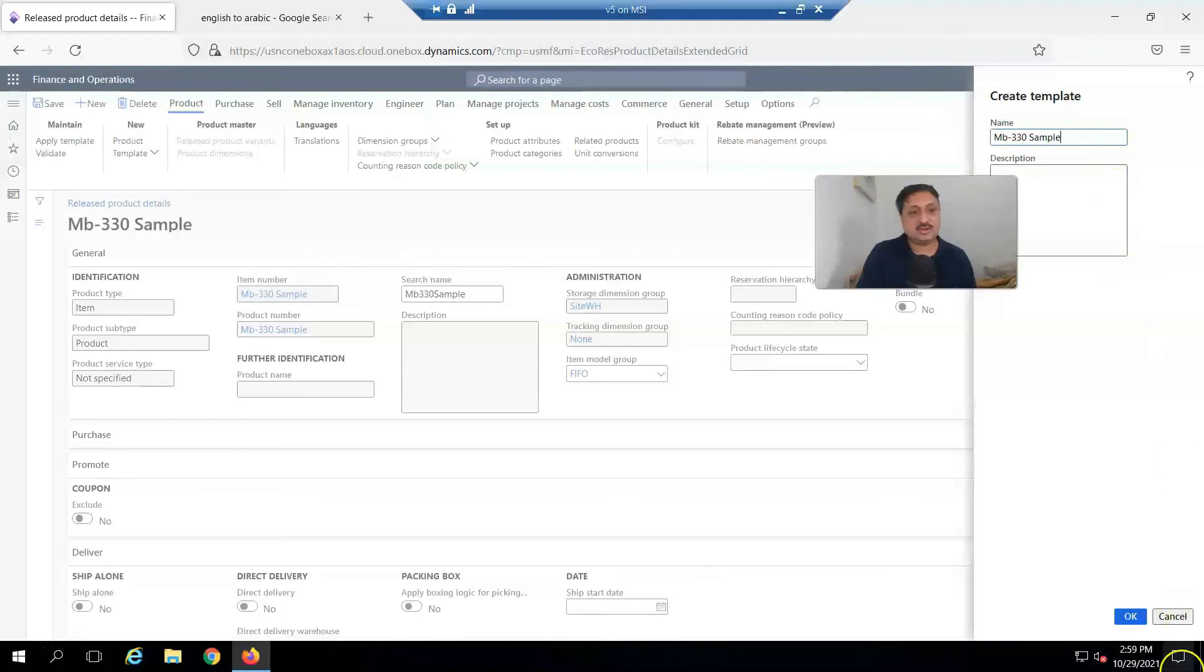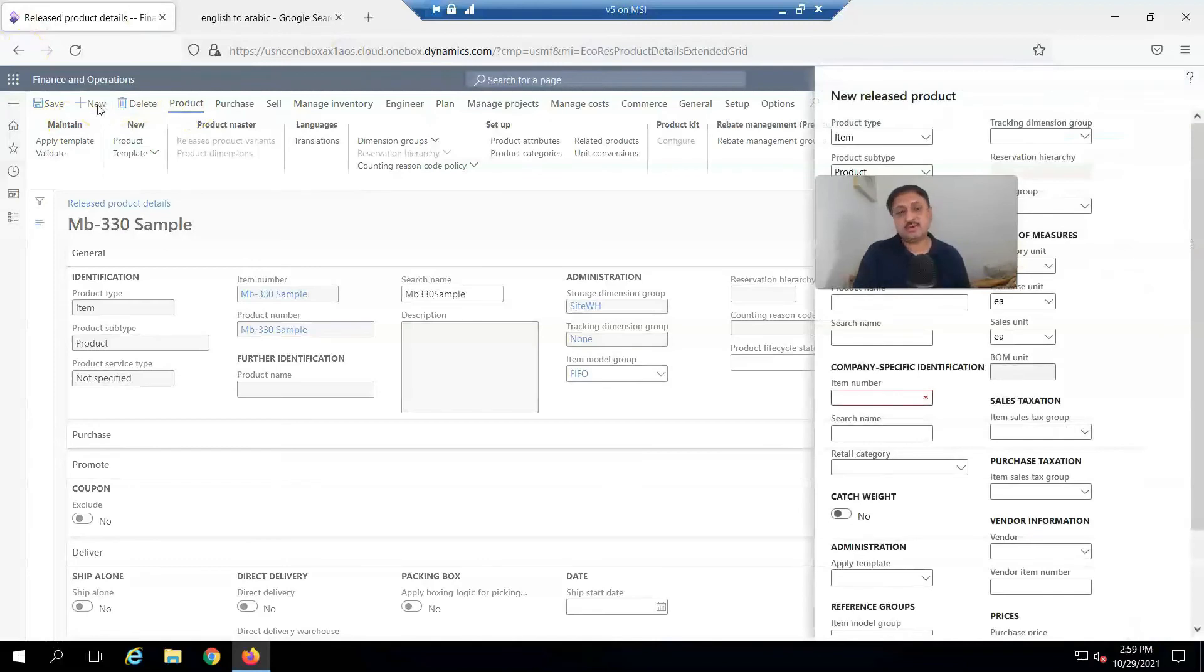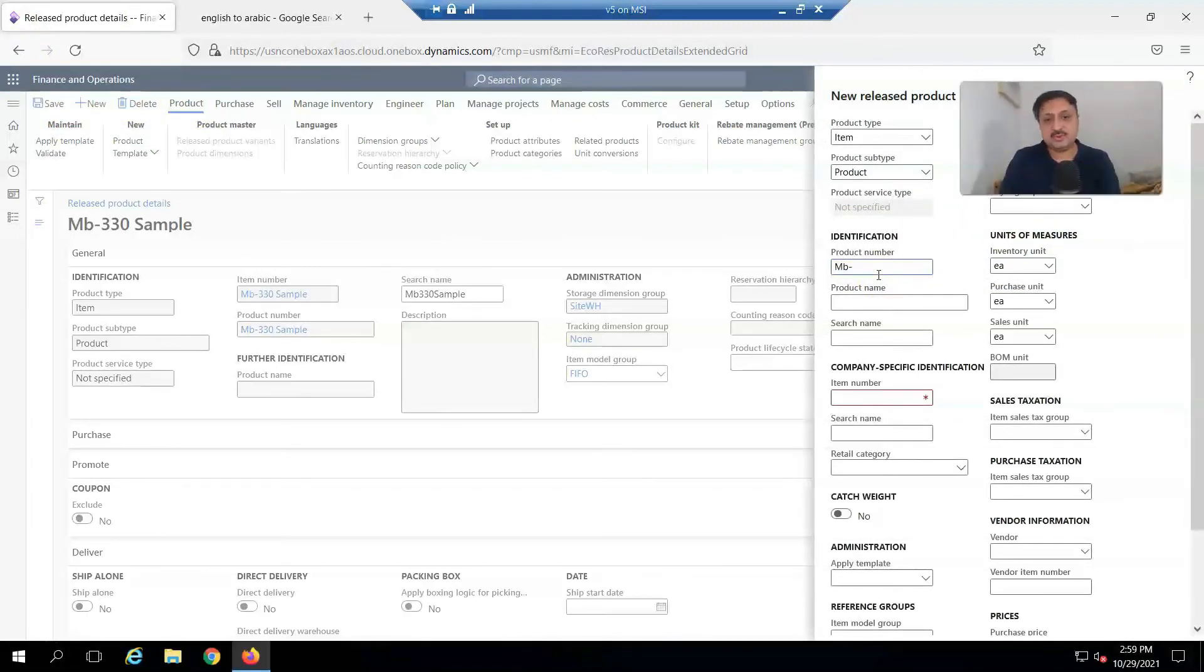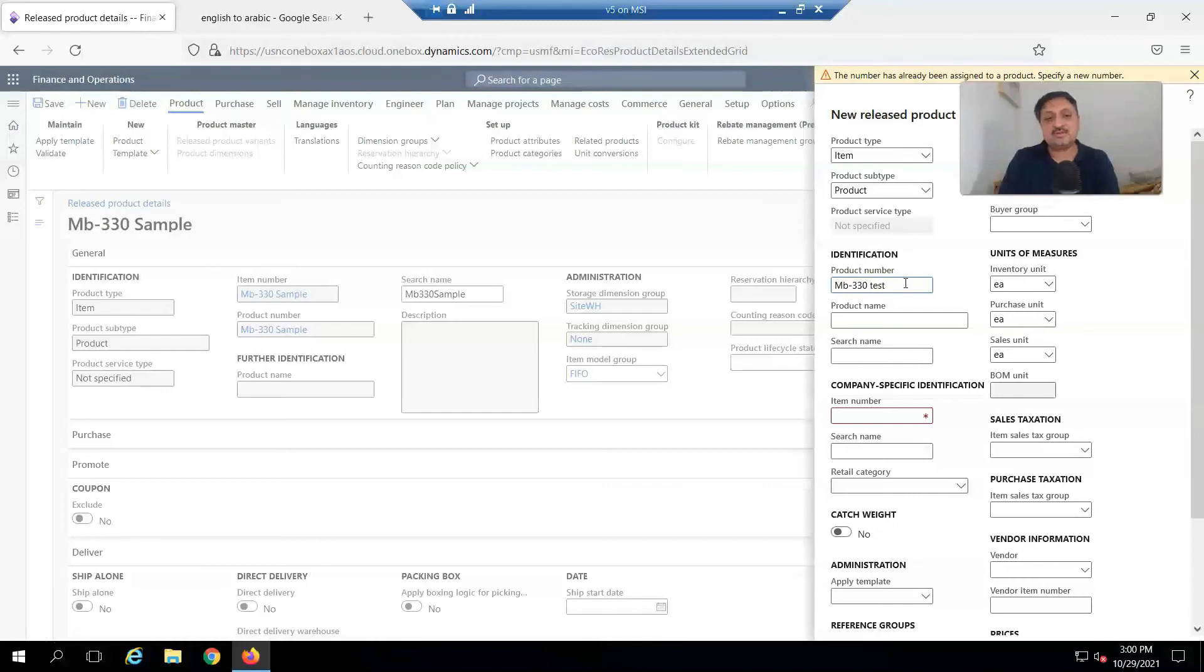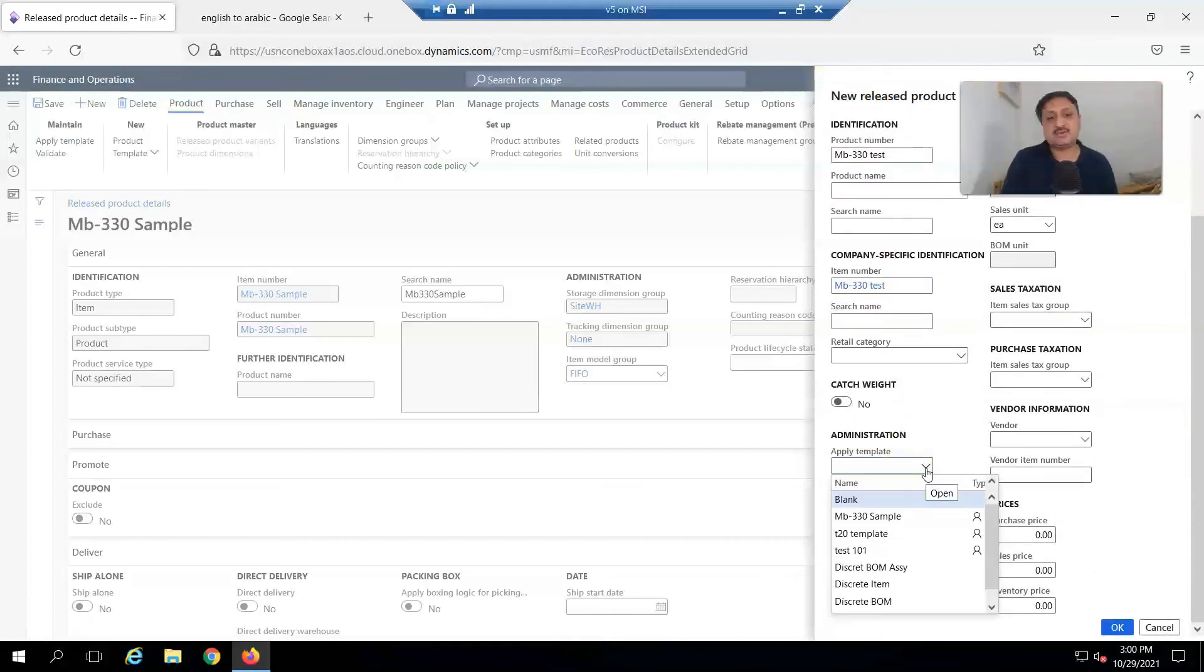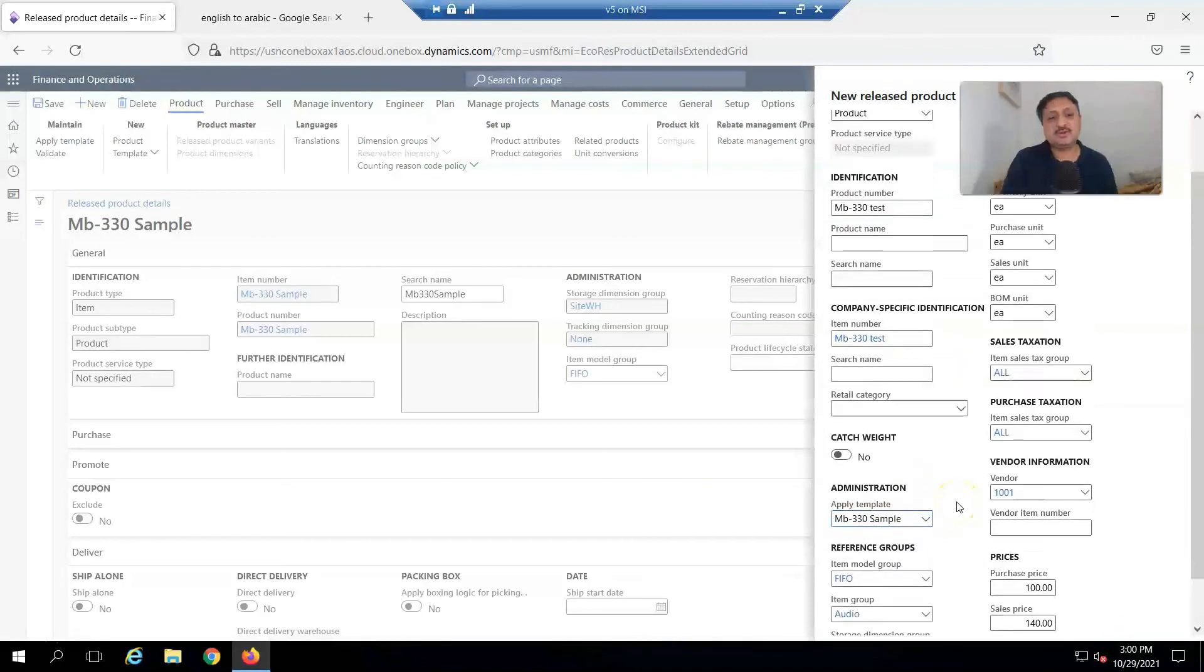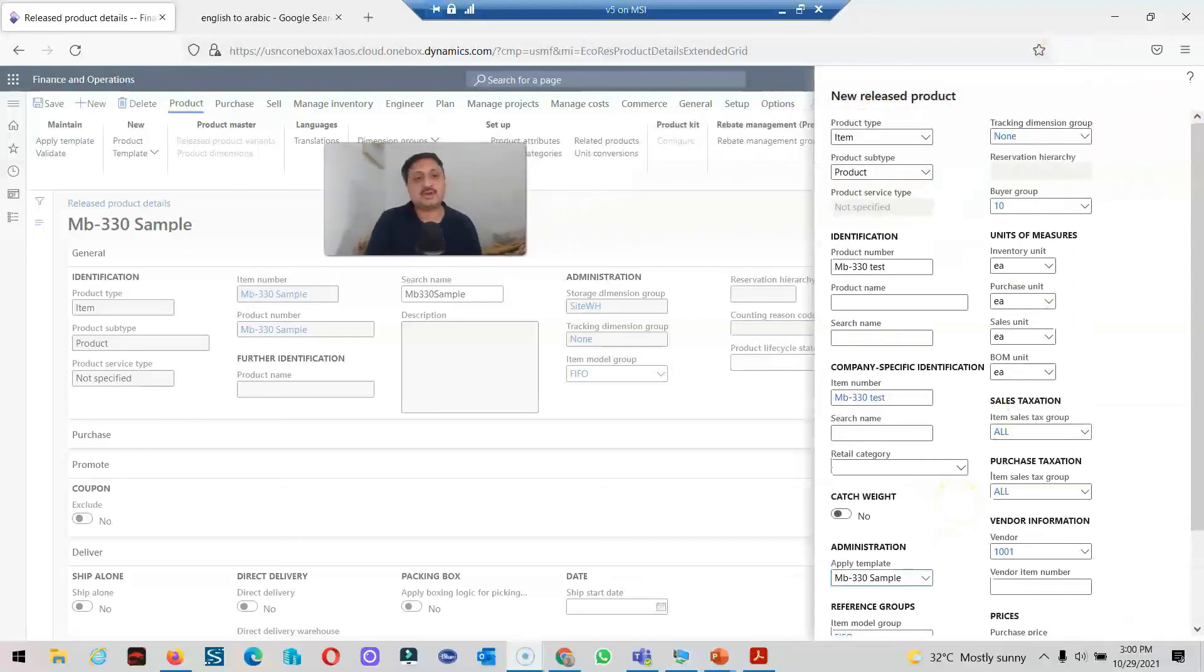And click OK. So I'm going to create a new product by clicking New, and here I enter MB330 Sample. It's already used, OK. MB330 Test, and the same name is automatically copied. Instead of filling all those fields, I use MB330 Sample template.